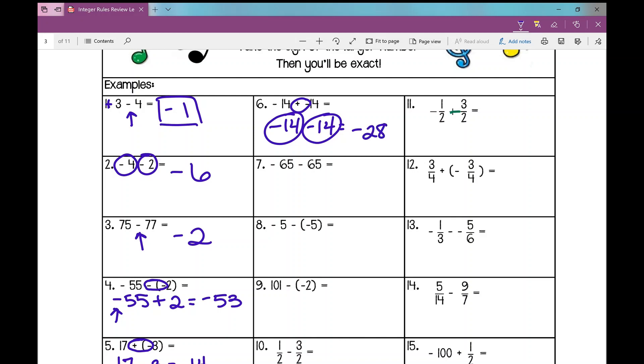Same thing on number seven: I have a negative 65 and a negative 65. Same signs, add and keep — negative 130.